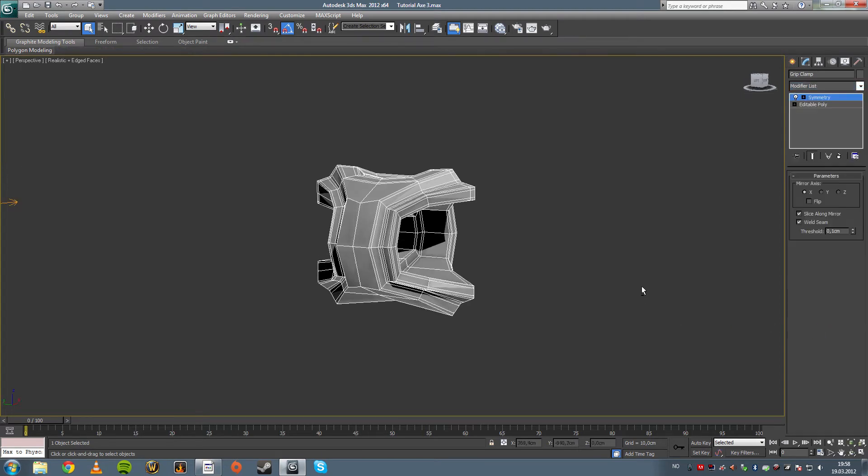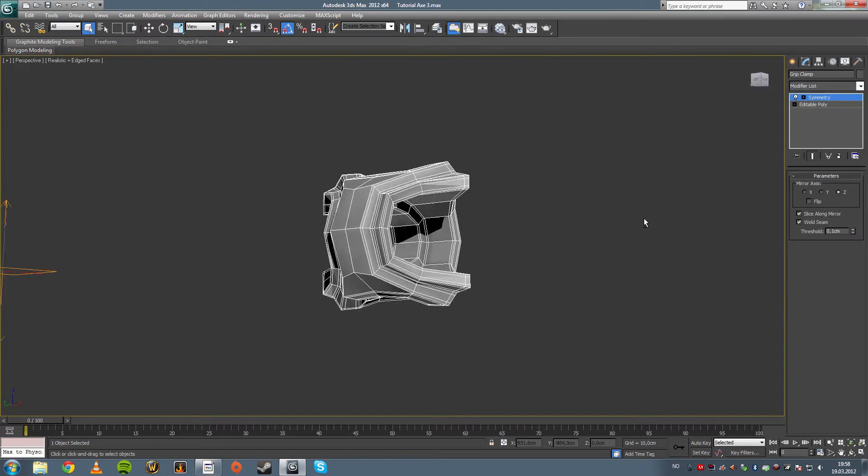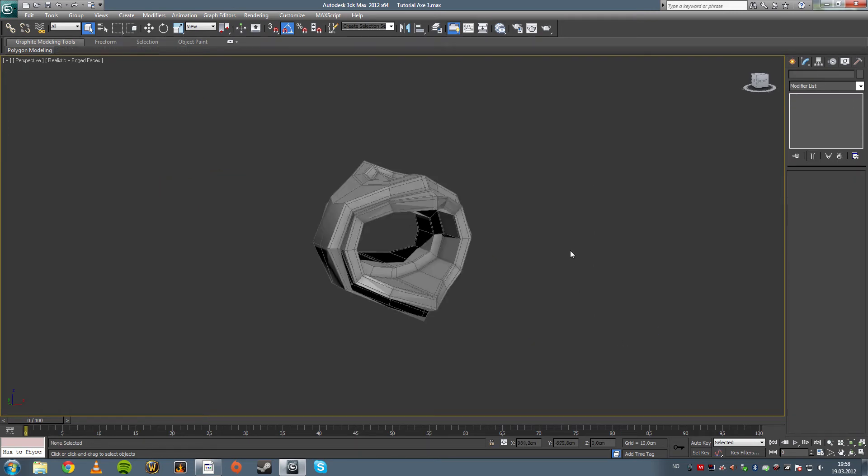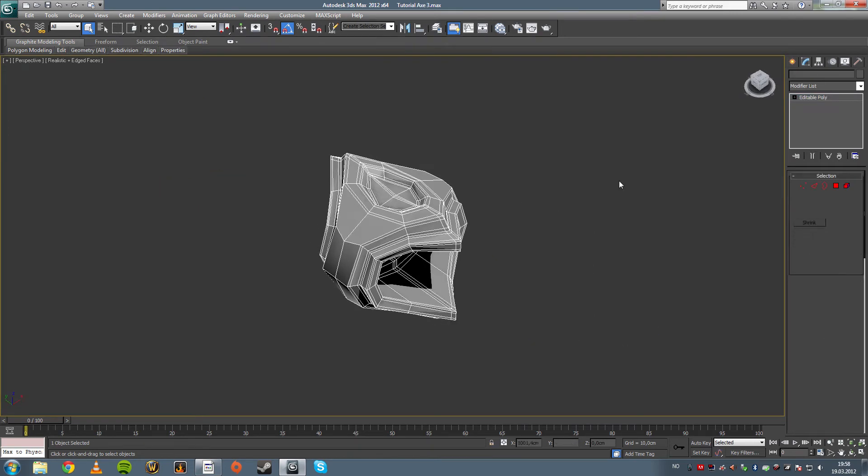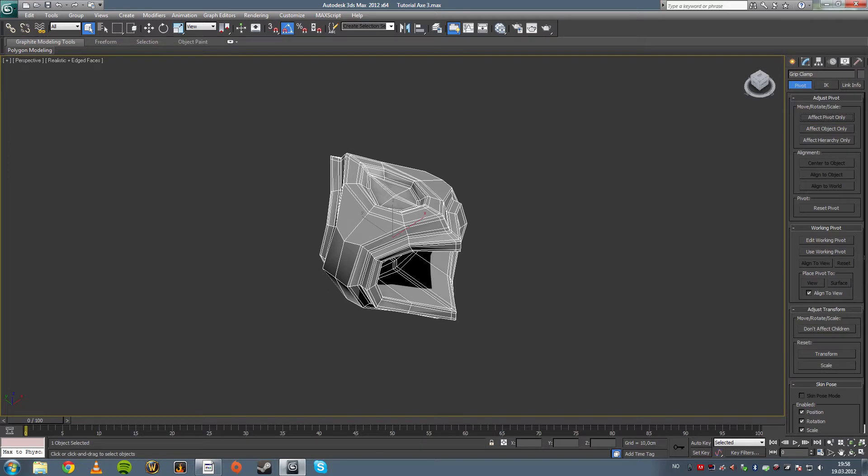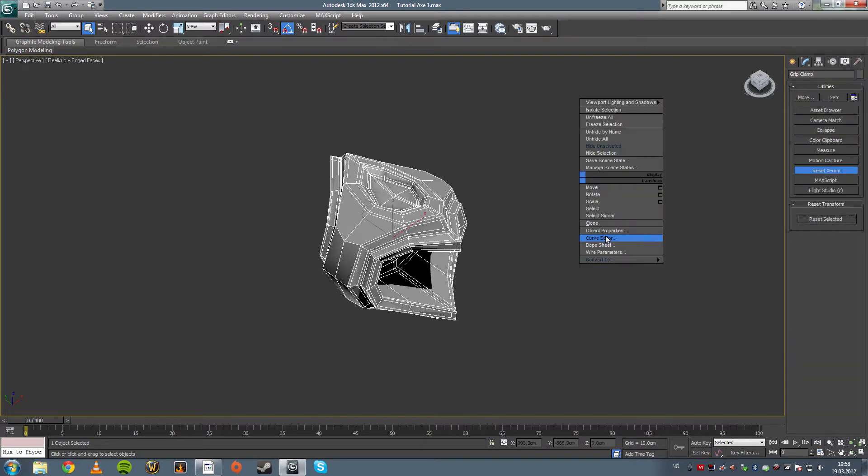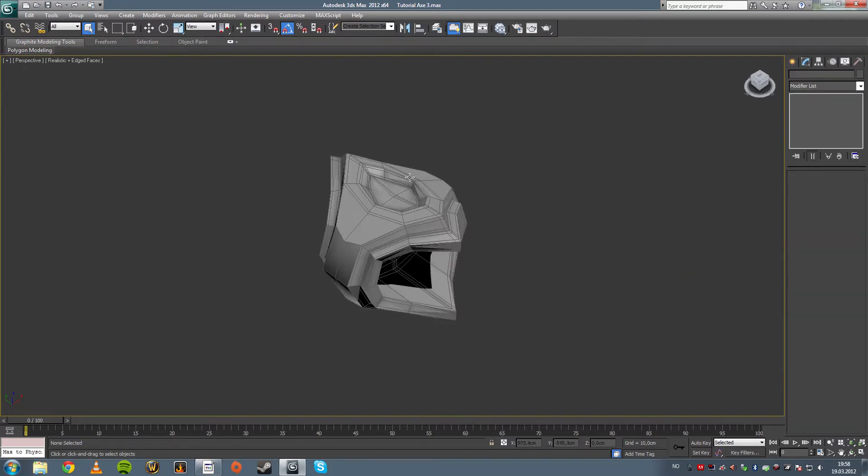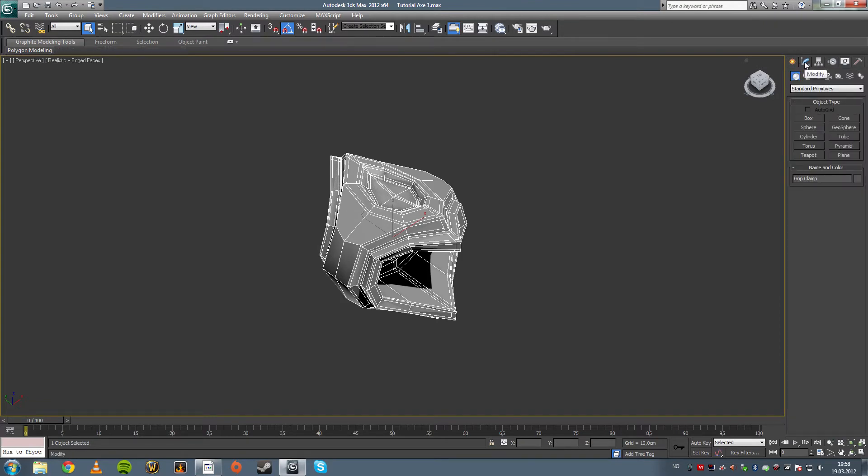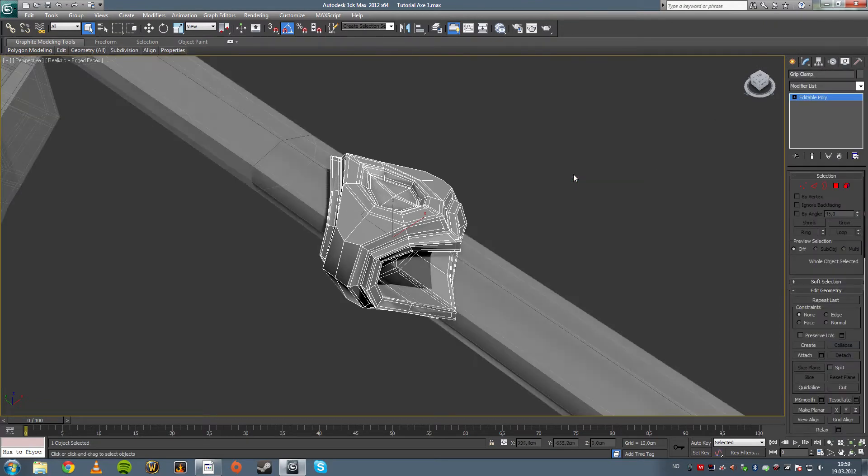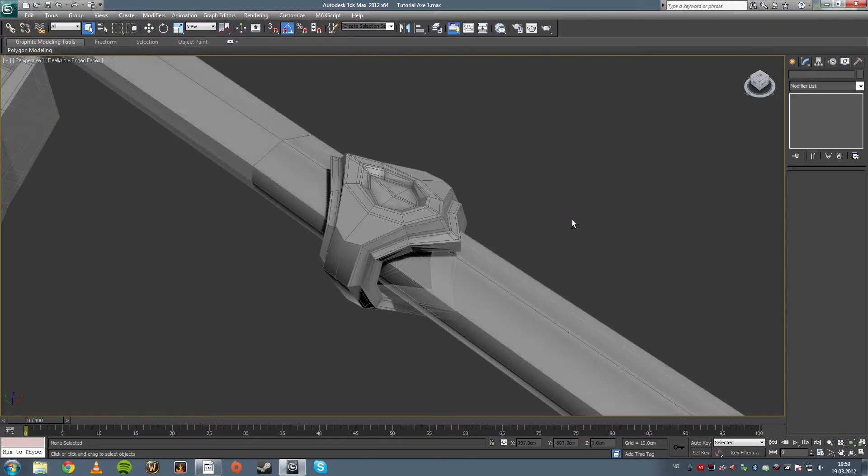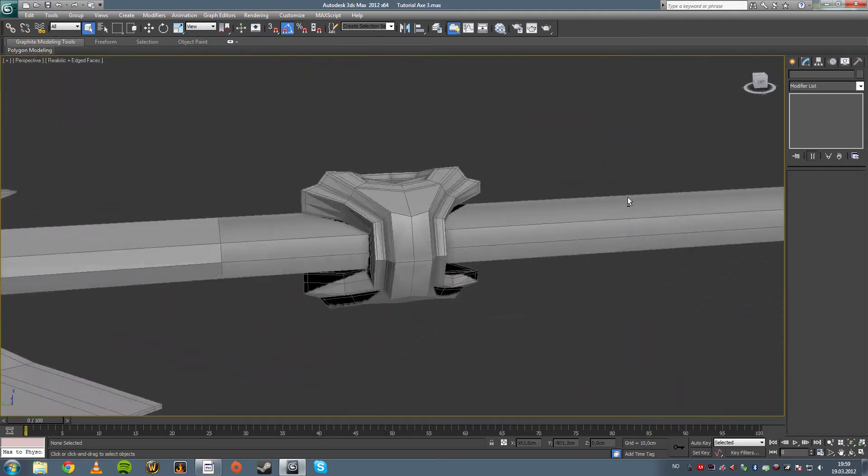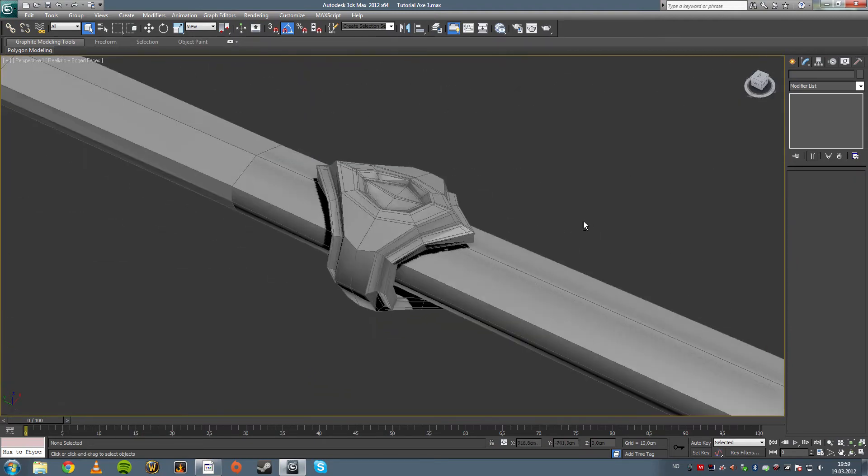Now I'm going to symmetry this along the Z axis to get the top and bottom equal. And after that I'm going to affect the pivot and center to the object. So I'm going to reset the Xform. Now the Xform just resets scale values so if you scale your object it doesn't get all wuggy. There, that looks nice, looks okay.